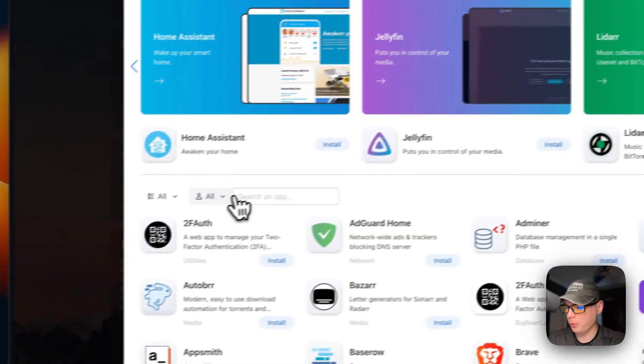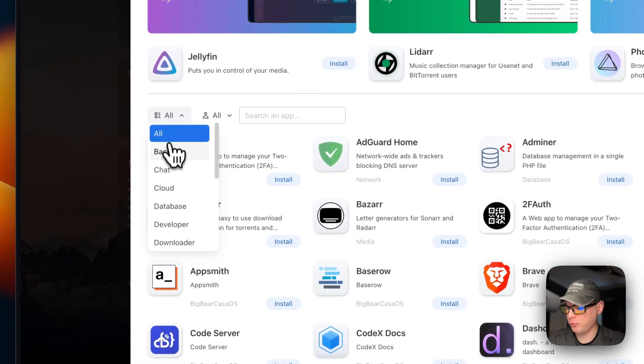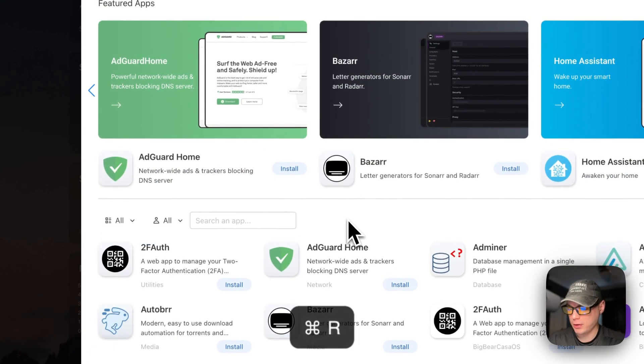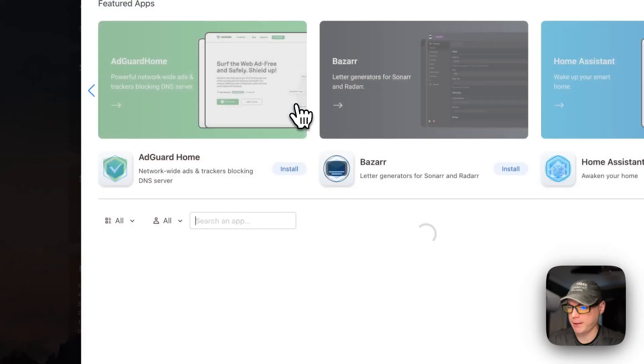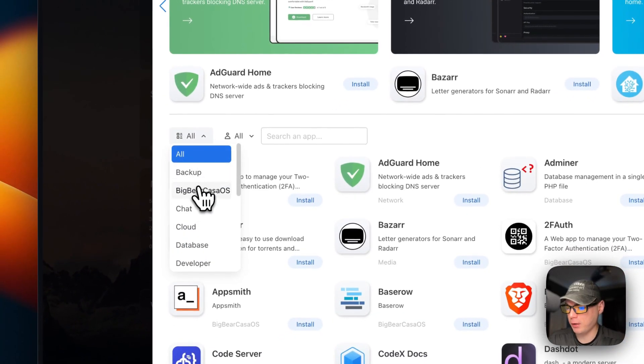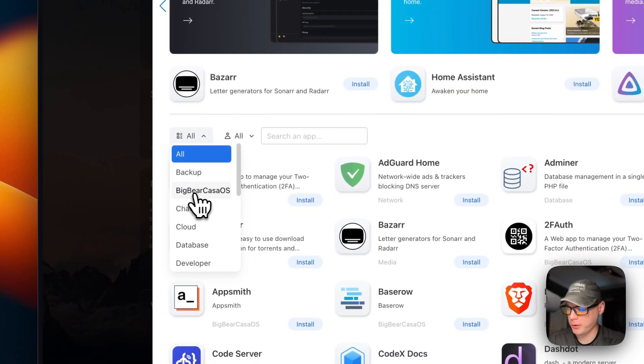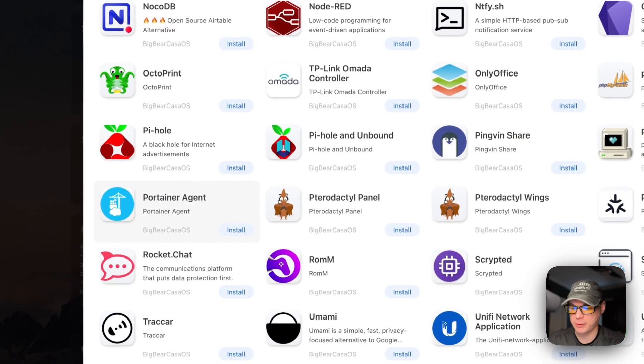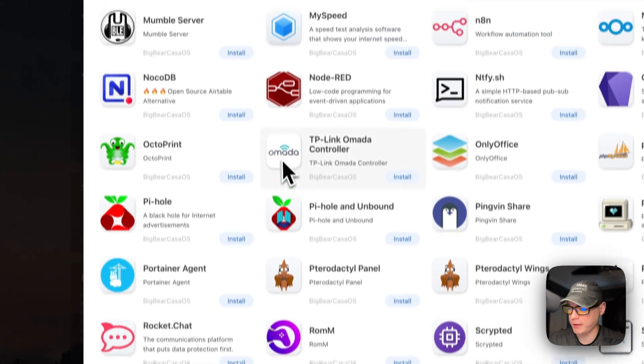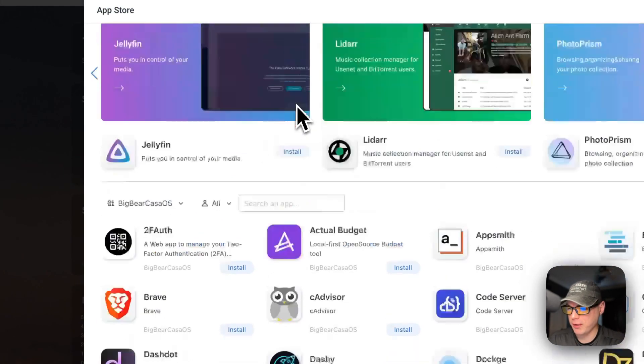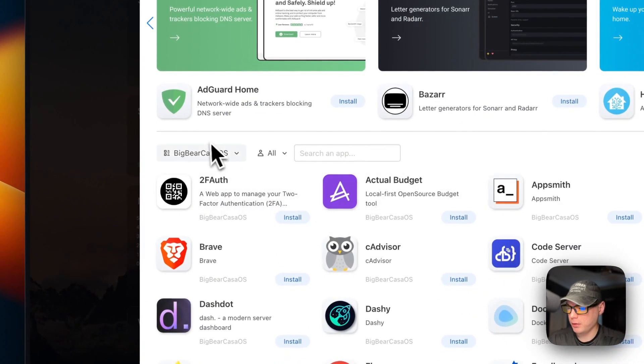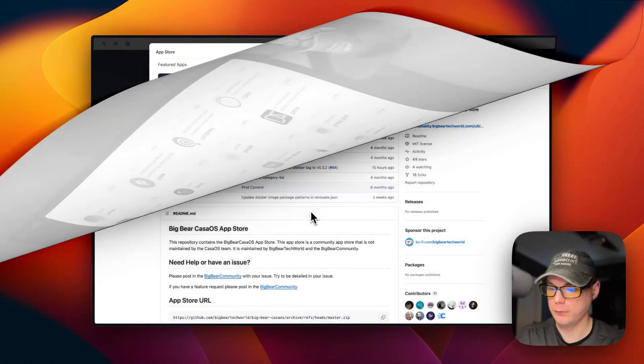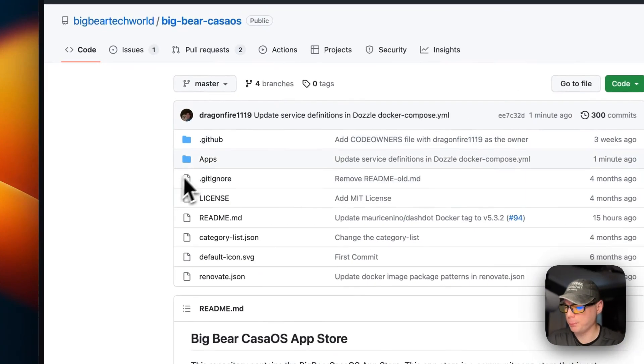I'm going to have to refresh the page because there's no category over here for Big Bear CasaOS yet. So I'm going to refresh the page real quick, go back into app store, and then I'm going to go to categories. Then you see Big Bear CasaOS right here, so you can see all the apps that are maintained by Big Bear Tech World and Big Bear Community right here. So you can easily install them.